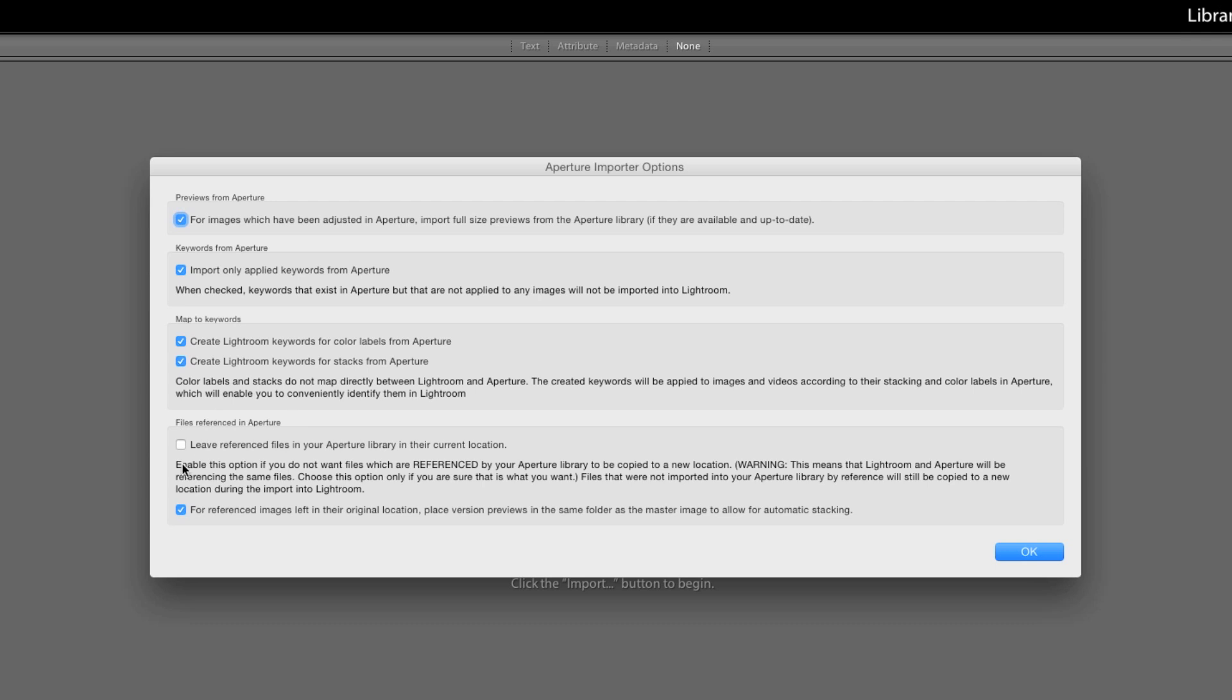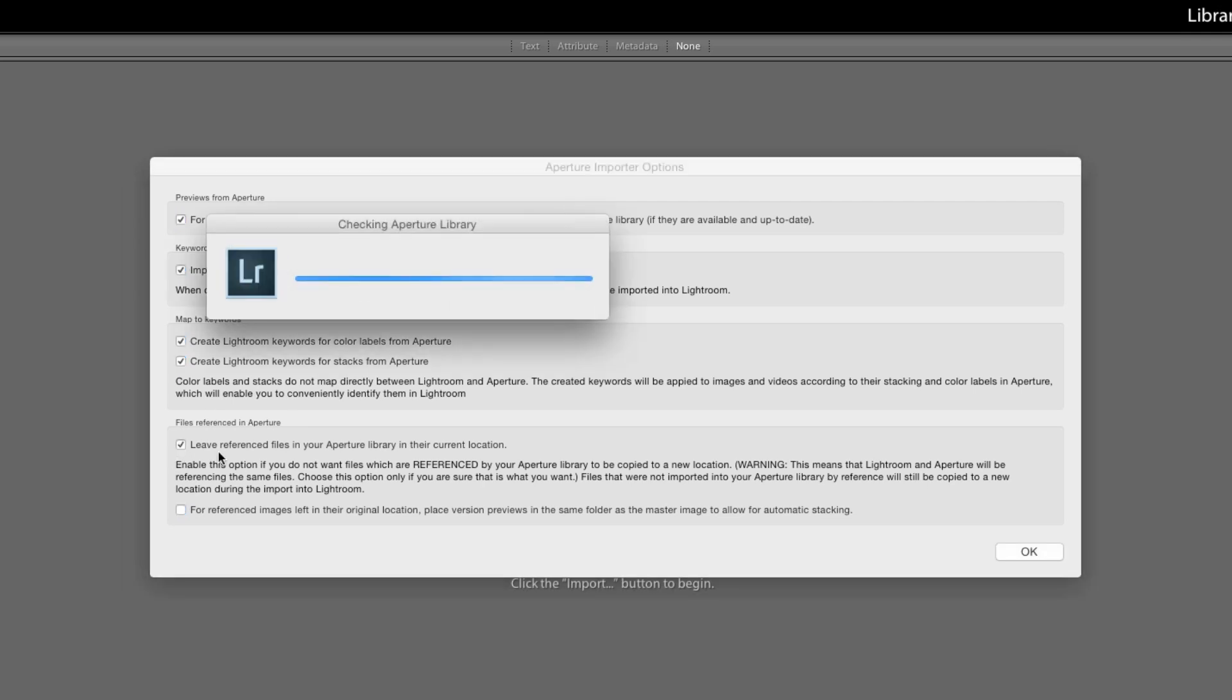I'm actually going to turn this on because I don't want to end up duplicating a lot of stuff and moving files that don't need to be moved, especially when a lot of things are on this drive anyway. So I'm just going to do this and once again it's checking my Aperture library. I'm going to pause this again so you don't have to sit through it.